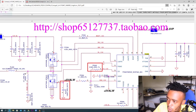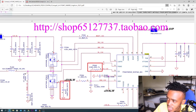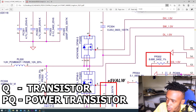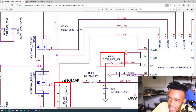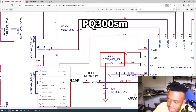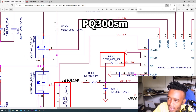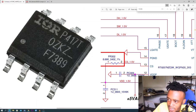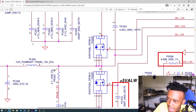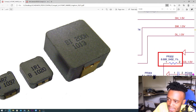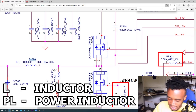Q stands for transistors — they stand for MOSFETs. When you come across Q, just know it's a transistor. Here we have PQ300 — PQ means power transistor. They switch on and off to generate 1.5 volts.